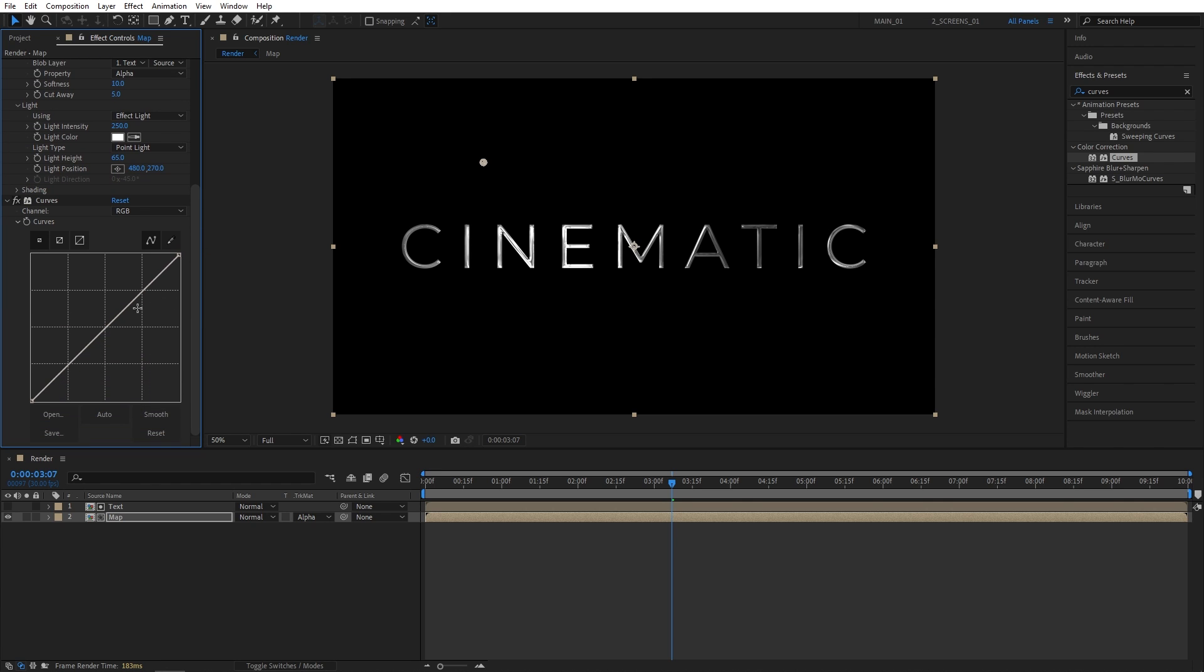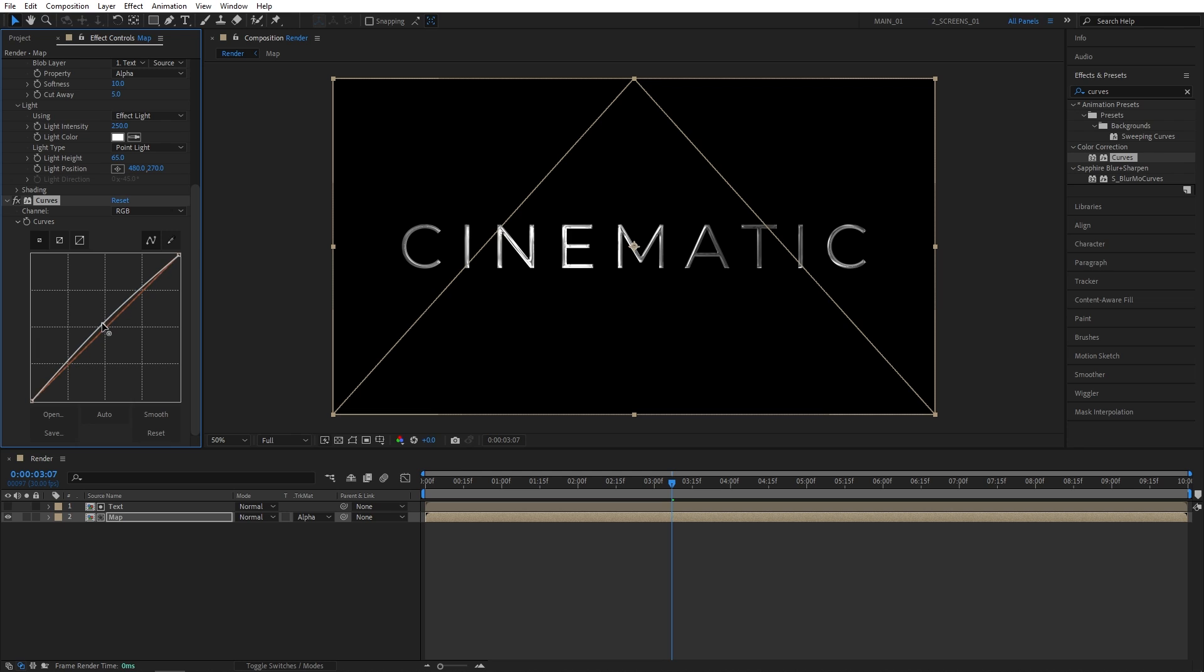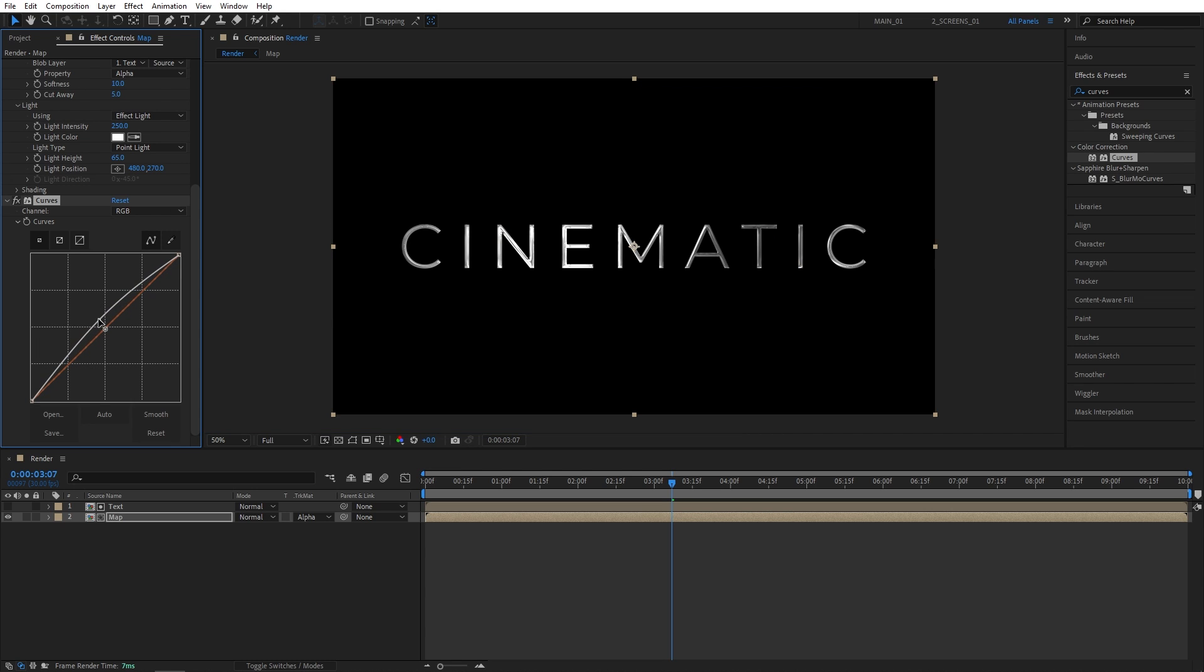Let's scroll down to the Curves. And let's drag the curve a bit up. So it makes the text a bit brighter this way. And this is how it looks at the moment.